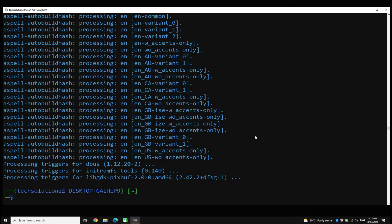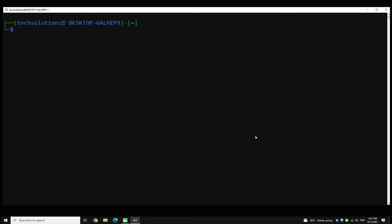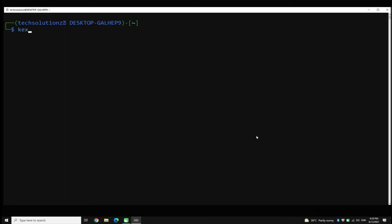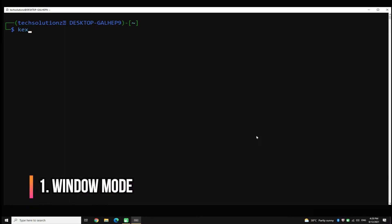Installation of Winkex has finished successfully. Now we have three modes of Winkex to try and view. All of these support sound as well. Let's start Winkex in Windows mode with sound support.